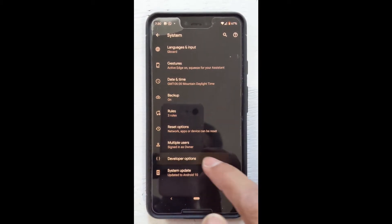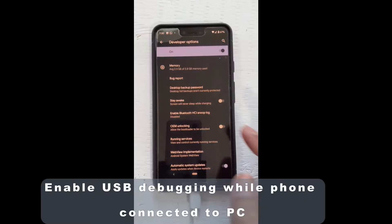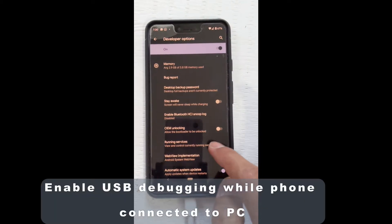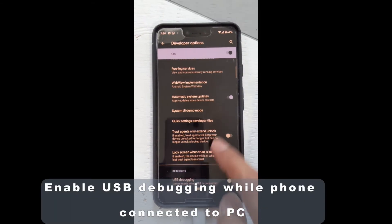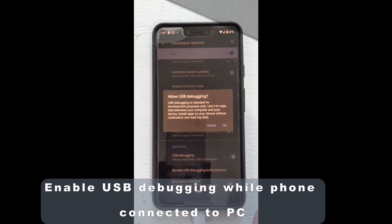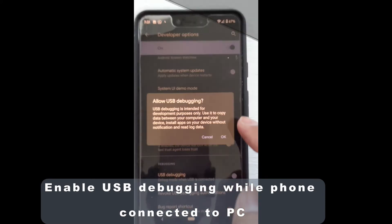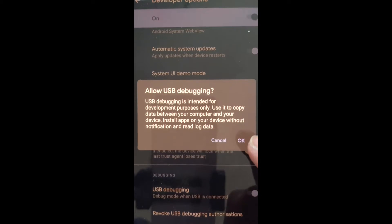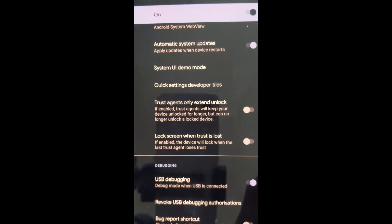Inside developer options, tap USB debugging. A prompt will appear asking you to allow USB debugging. Select always allow from this computer so you don't see this prompt again, and choose allow.